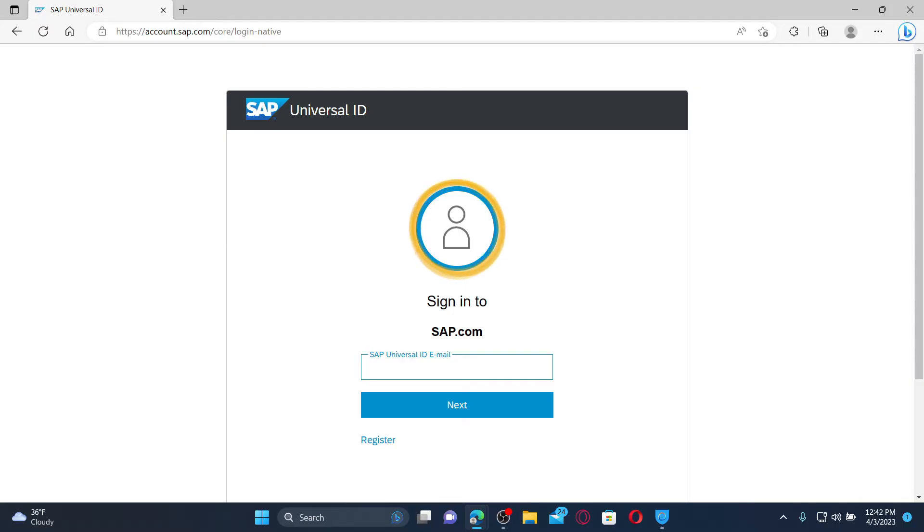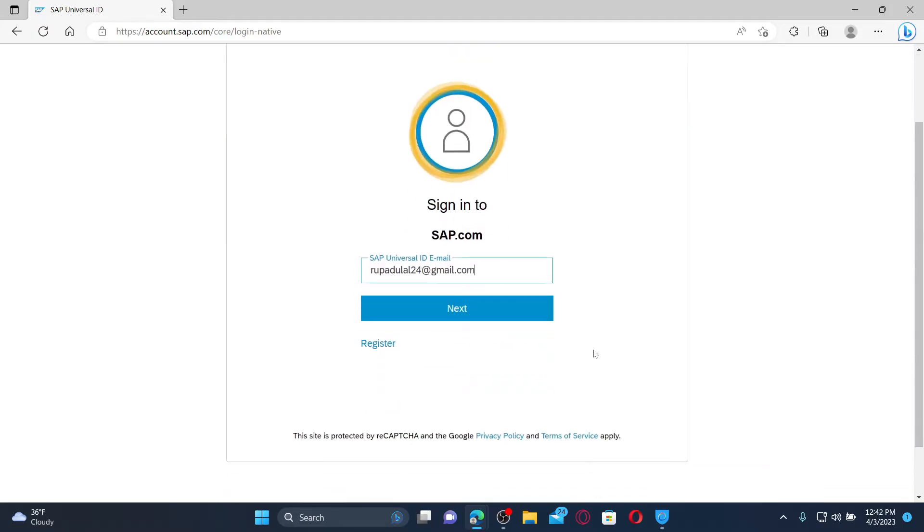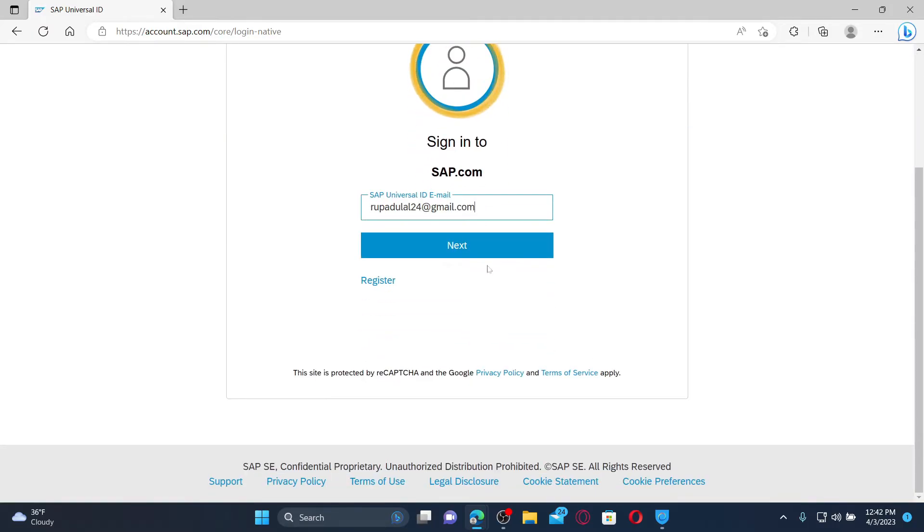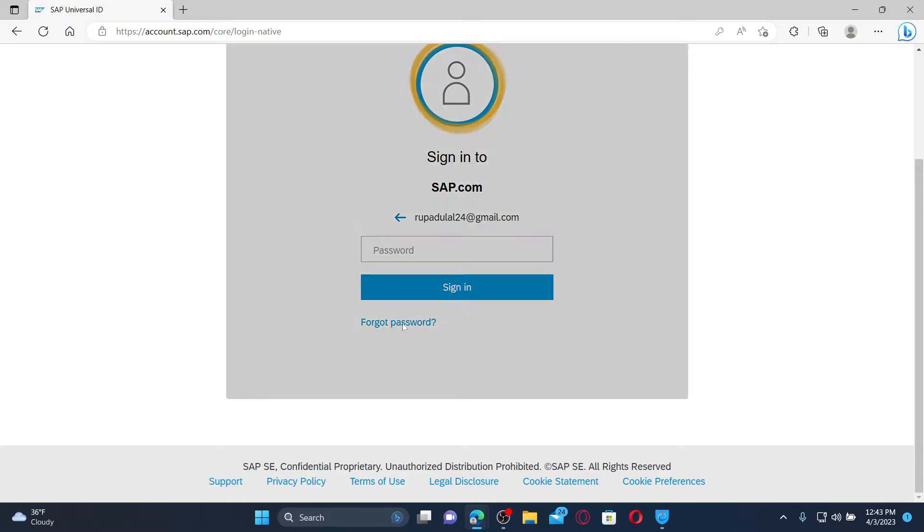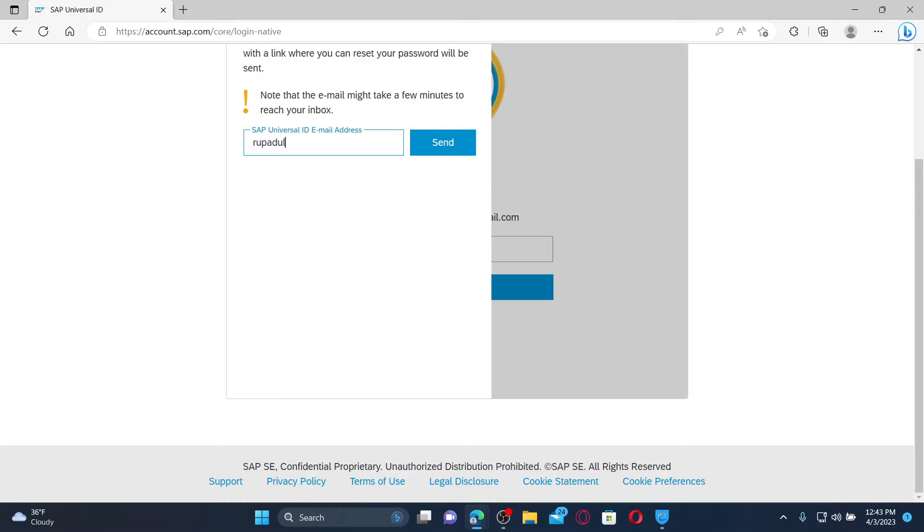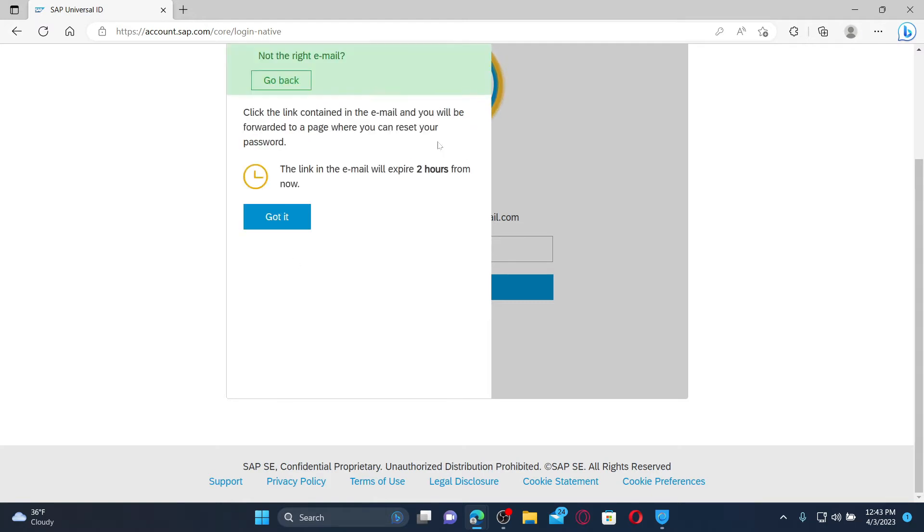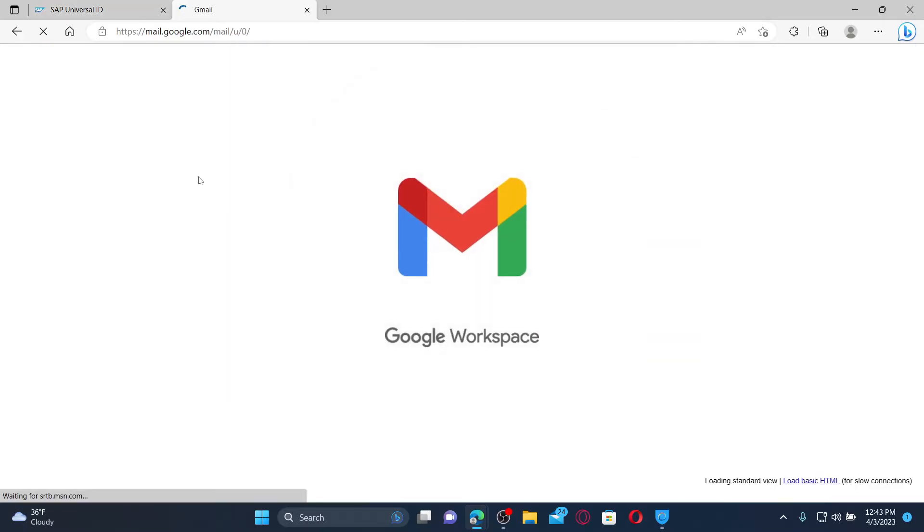Once you enter it, click the next button. On the next page, you'll see a password text box. Click on the forgot password link under the sign-in button and enter your email address or your Universal ID again, and click on the send button. Now go ahead and open up your email inbox by opening up a new tab.